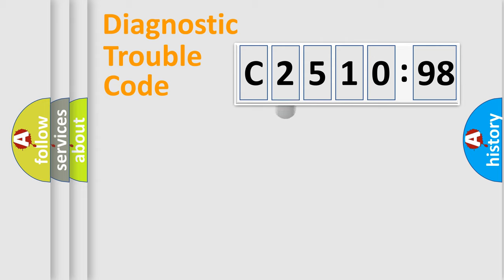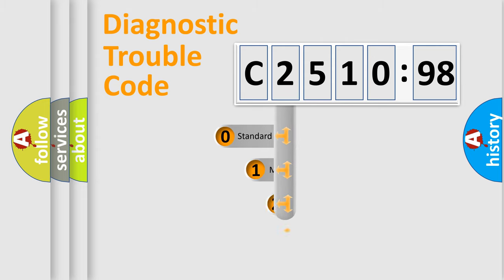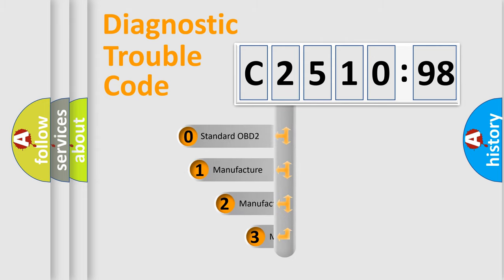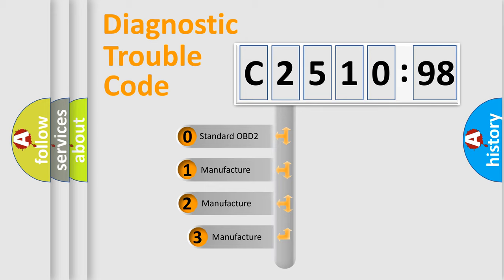Powertrain, Body, Chassis, Network. This distribution is defined in the first character code.